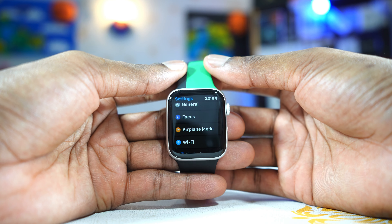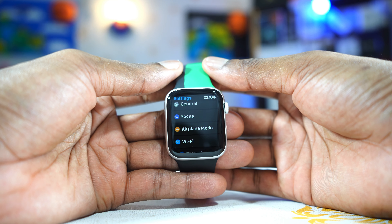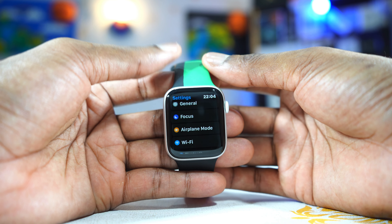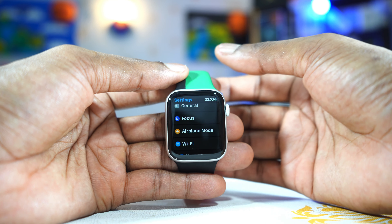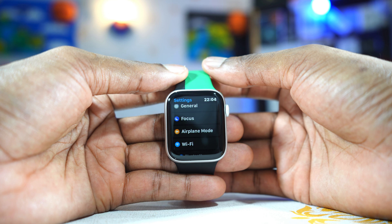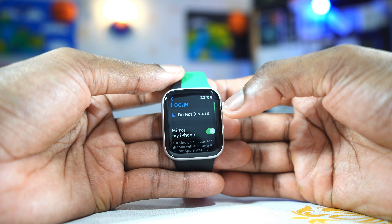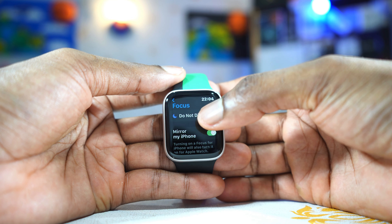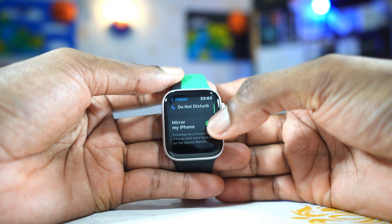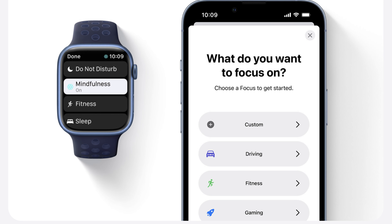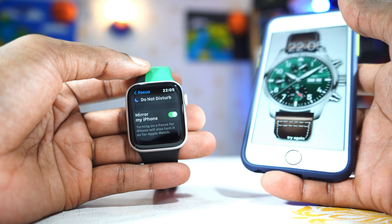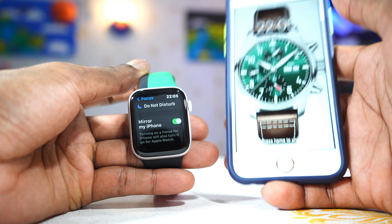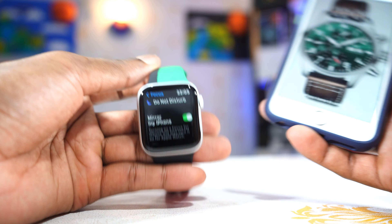The last feature is Focus. There is now Focus on the Apple Watch, and it lets you set the time in which you don't want to be disturbed. You can either use Do Not Disturb or you can mirror the Focus settings from your iPhone — so if you have Focus already set up on your iPhone, you can use the same one on your watch.